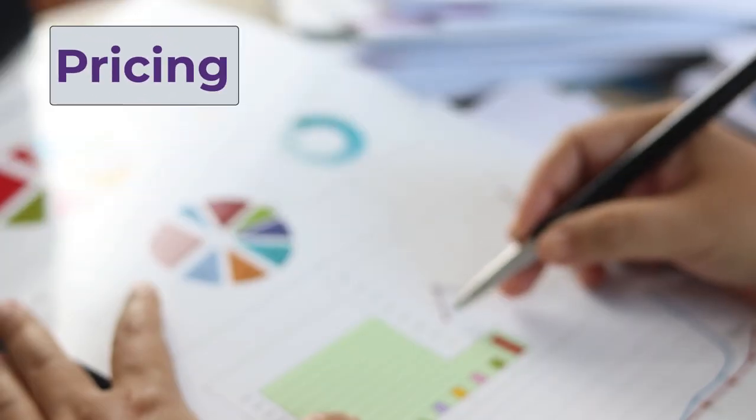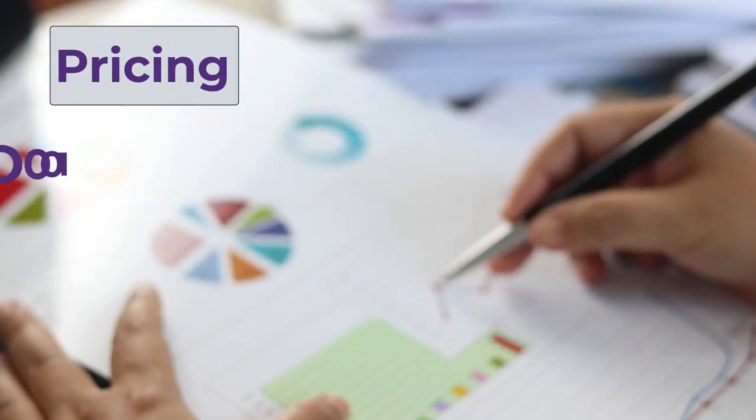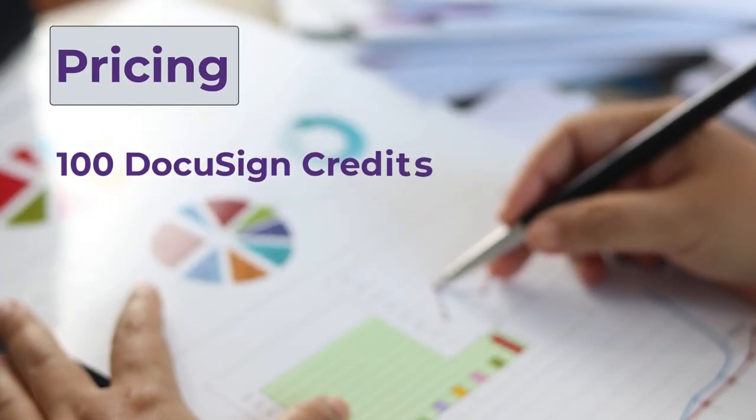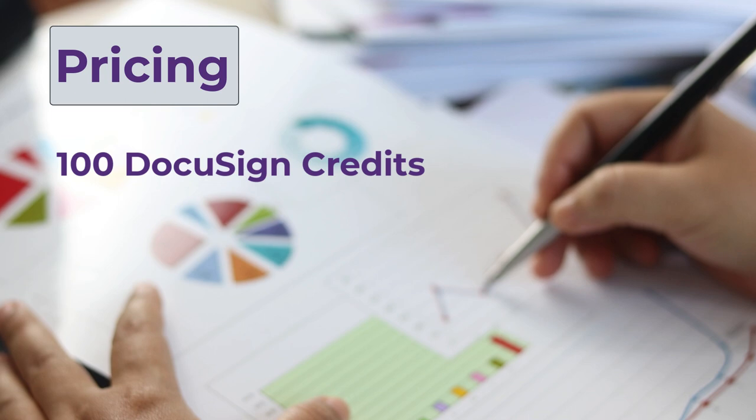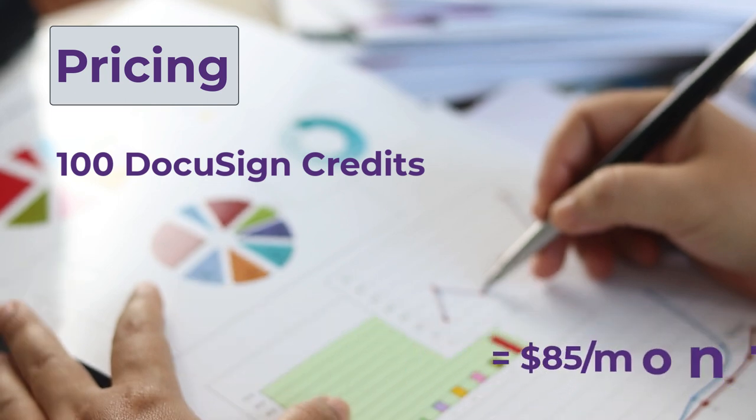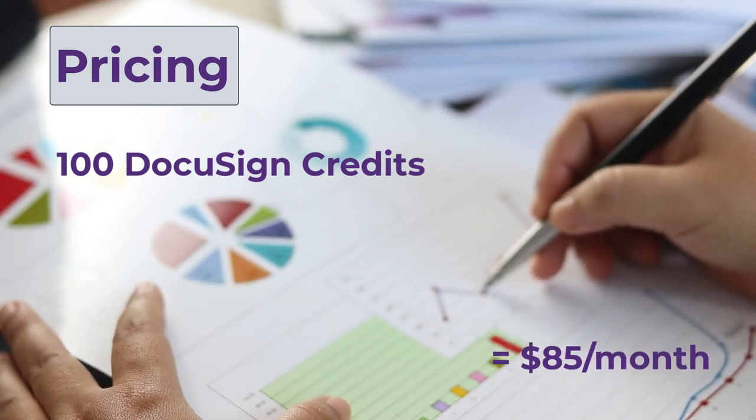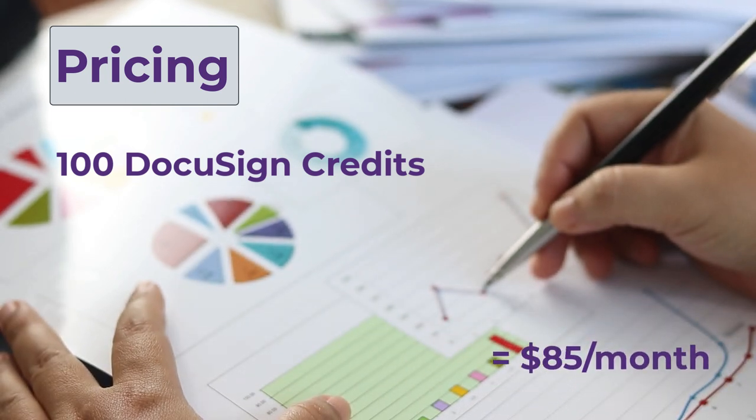Let's talk about pricing. To purchase 100 e-sign packages directly from DocuSign, it would cost you $85 per month.